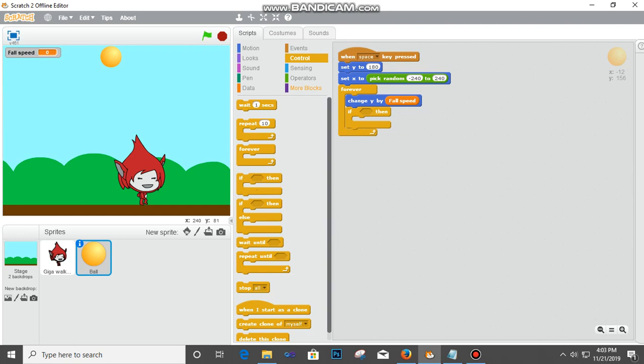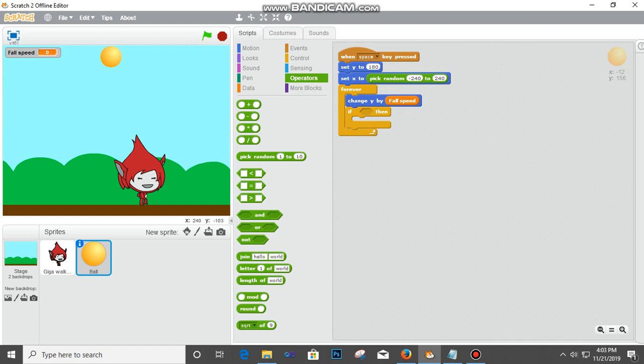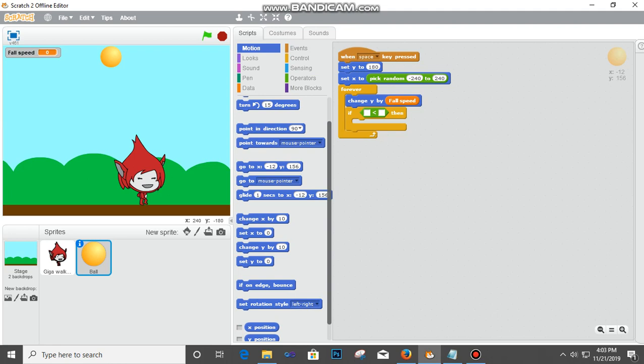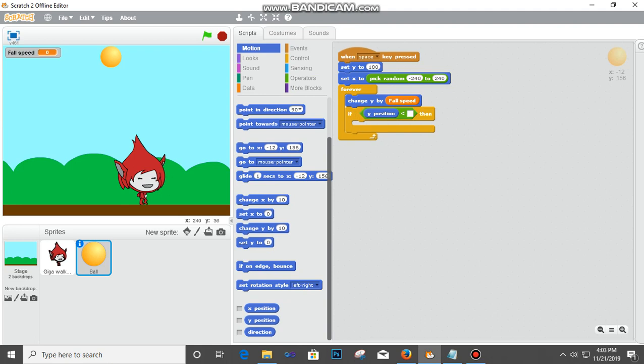Fix it here. Then go to Motion and take Y Position. Y Position - fix it inside the box. If Y Position is less than - I'm going to put negative 160 here. Then Set Y To 180 degrees.